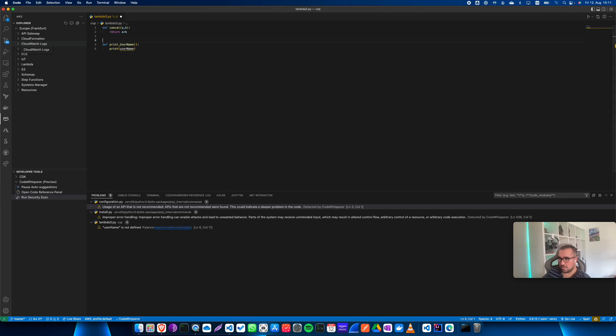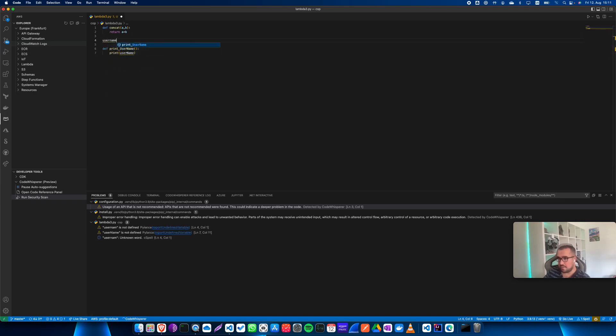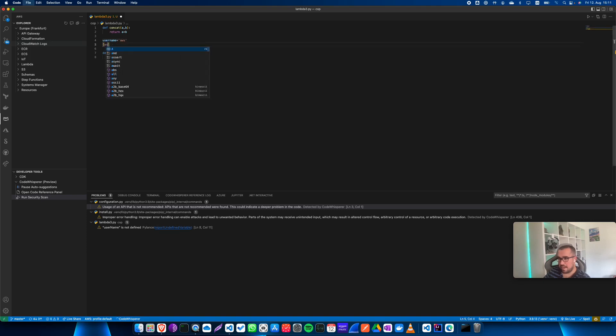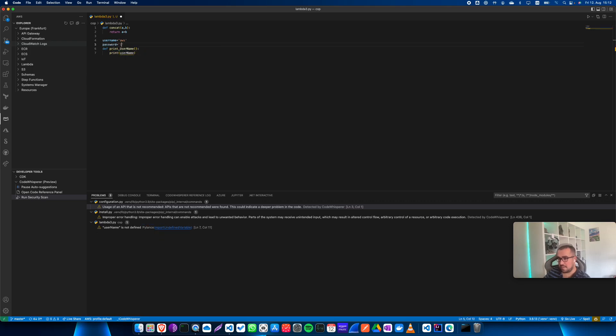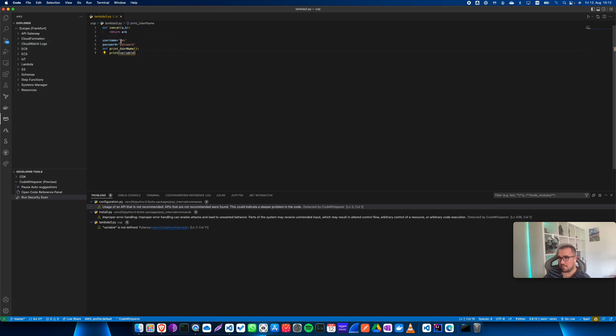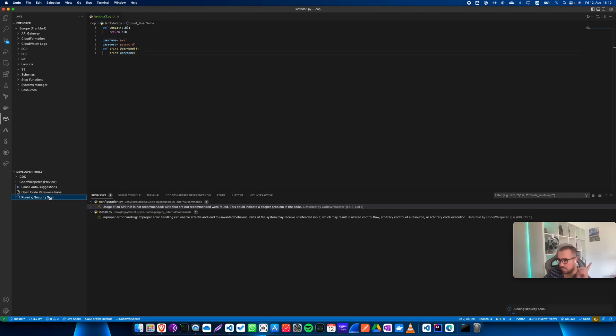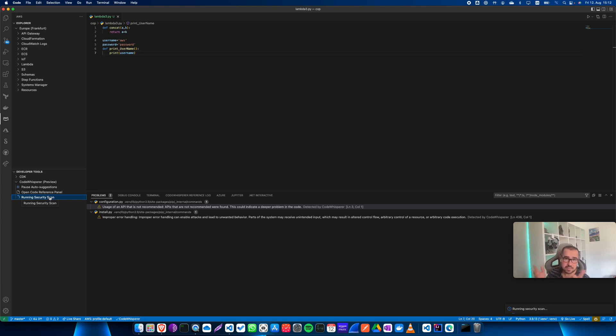But let me just do it again and say username equals AWS and password equals password. All right, so let me just run it one more time. One odd thing is that I think the Code Whisperer is kind of in its early stage, as of course is stated on the website.